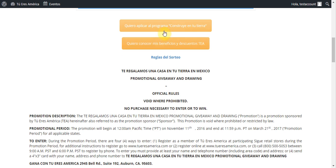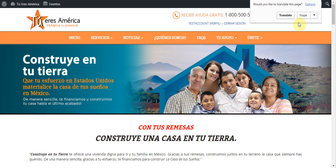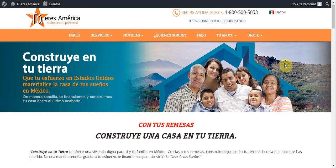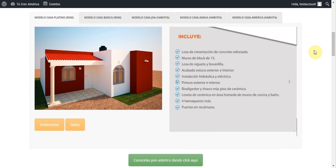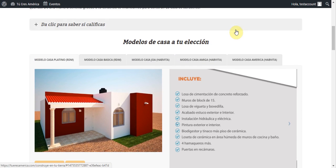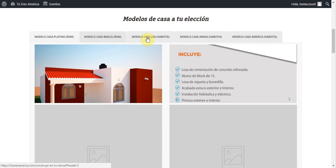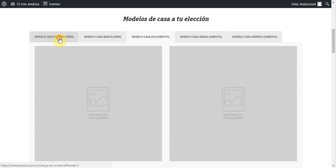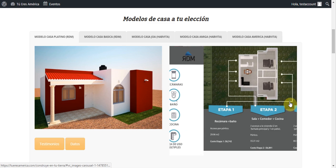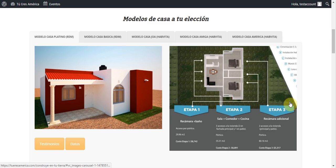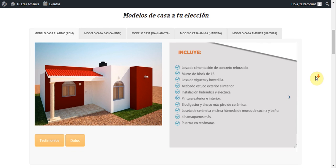One will take me to the Construy en Tutiera and the other will take me to the Benefits page. Here's the Construy en Tutiera — I'll scroll down and you'll see we have the different model selection here. I've got one model up right now, it's just a tabbed interface. Over here we've got a slider for the different images and information, and down here we have a couple of buttons.